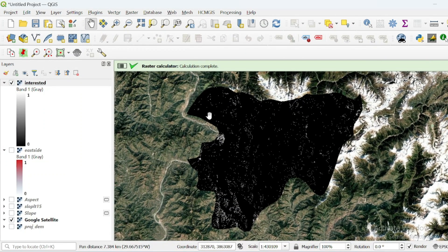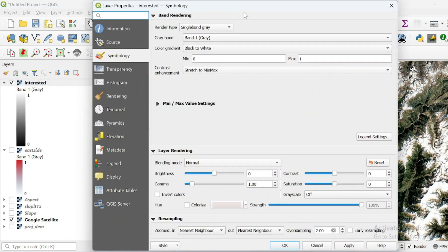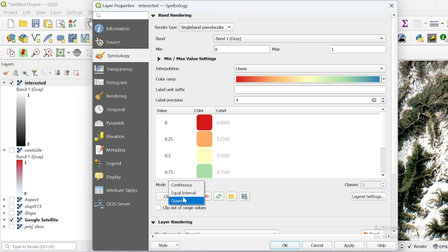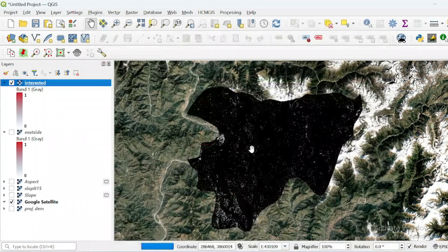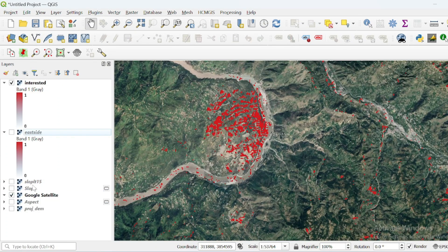This is the output raster of our expression — all values true for our condition are in one color. Go to symbology, select single band pseudo color, decrease classes to two, invert, and make the first class transparent. These areas are those having slope less than 15 degrees and facing toward the eastern side.